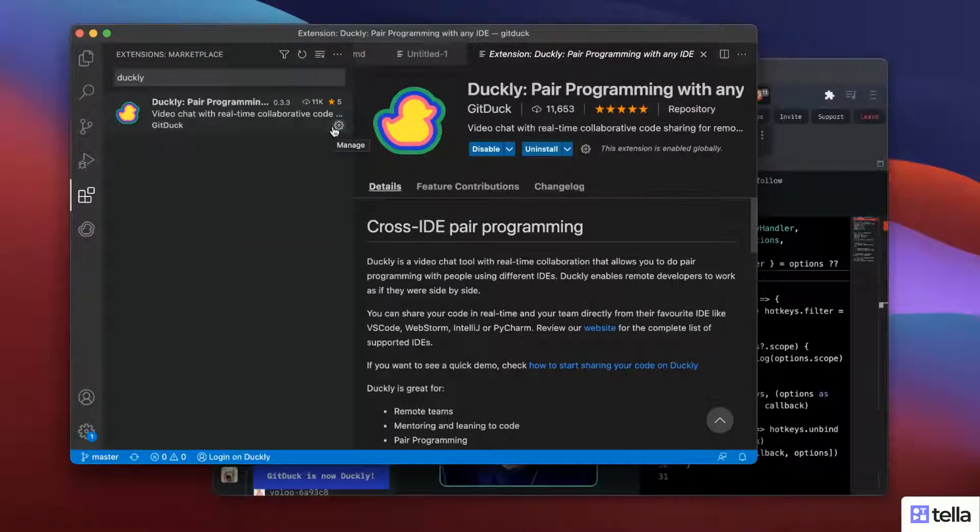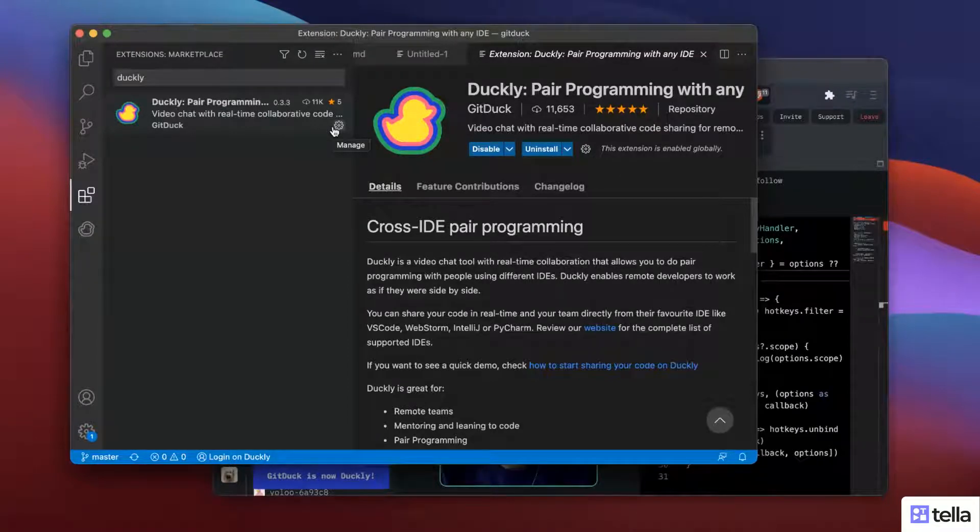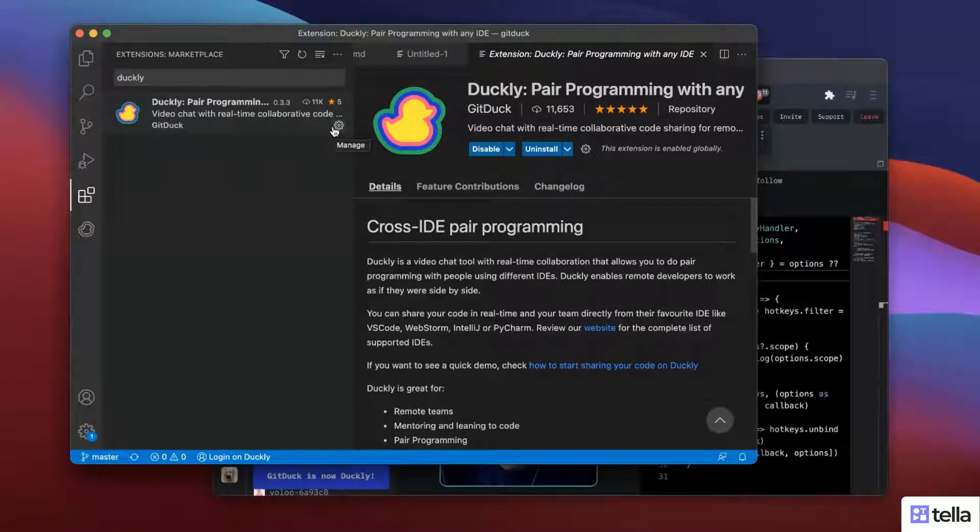It could be installed also for any JetBrains IDEs and be able to do pair programming with people using different IDEs. So that's quite cool.